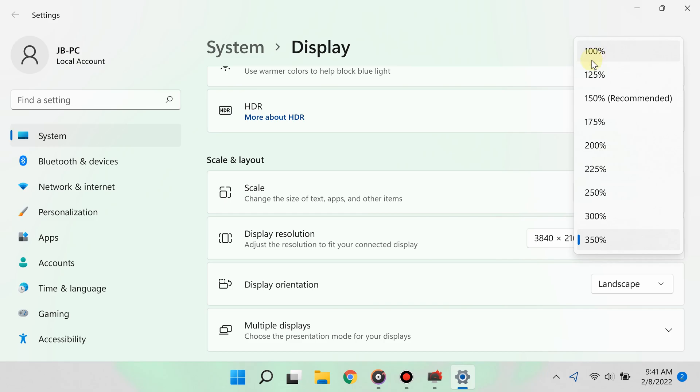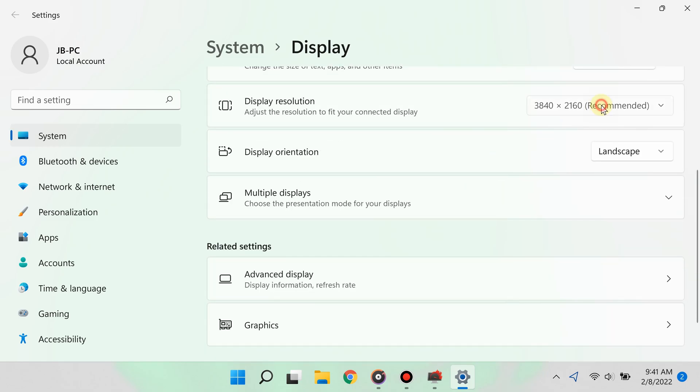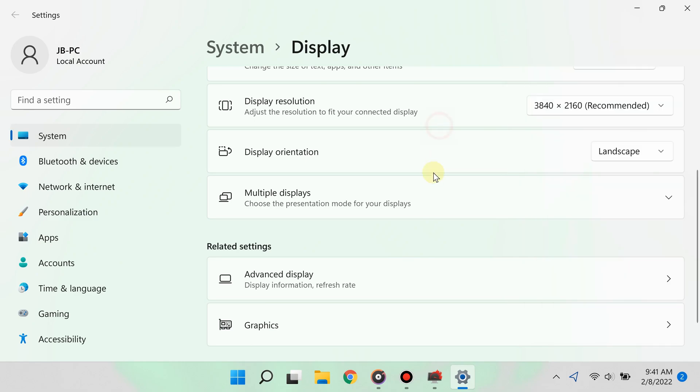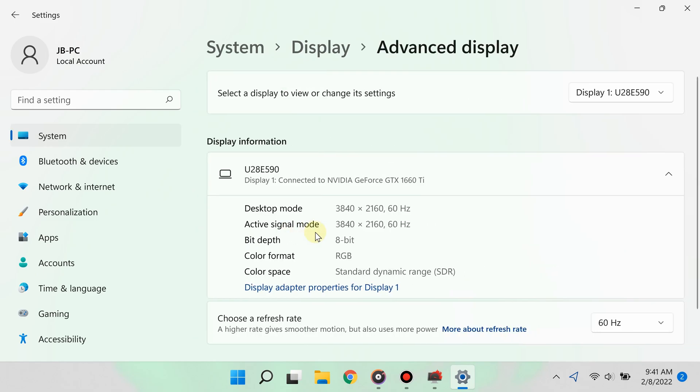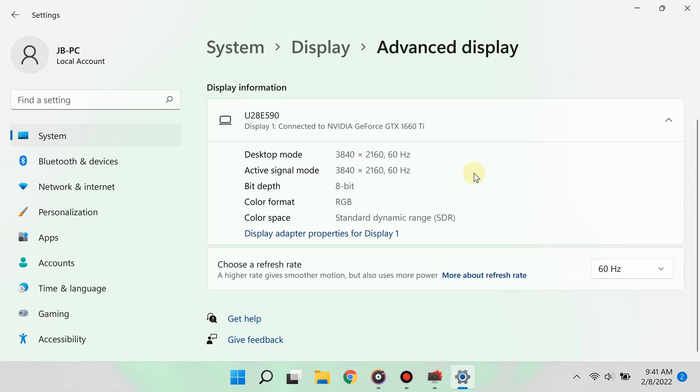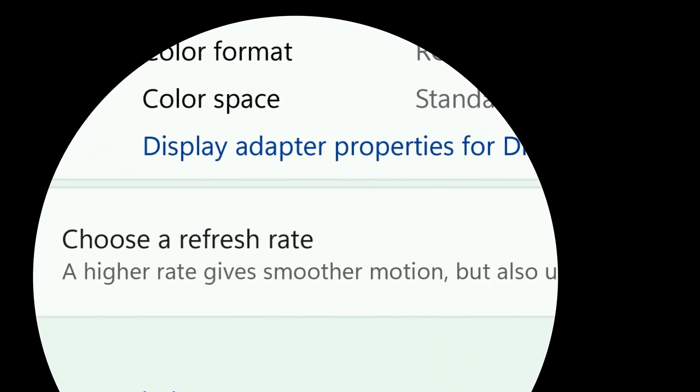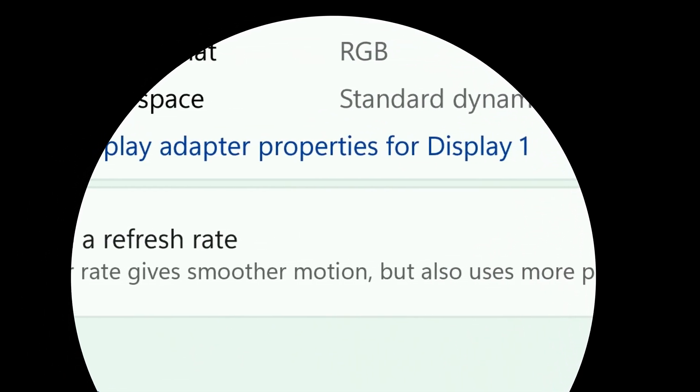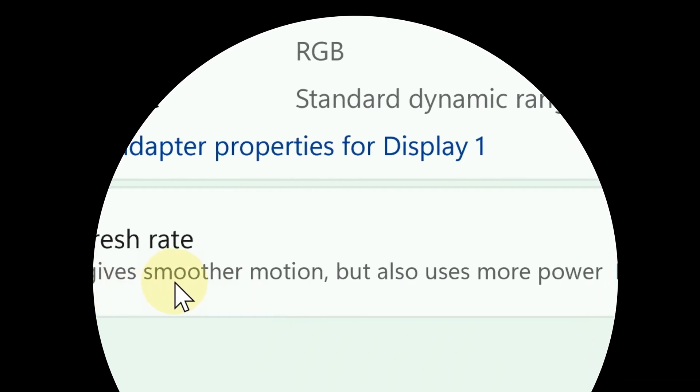For the display resolution, make sure it's set to the recommended settings—that's the native resolution. Lastly, if you go to advanced display properties, you'll have the option to choose your refresh rate. Generally speaking, the higher the refresh rate, the smoother the gaming experience, but it uses more power, so choose wisely.